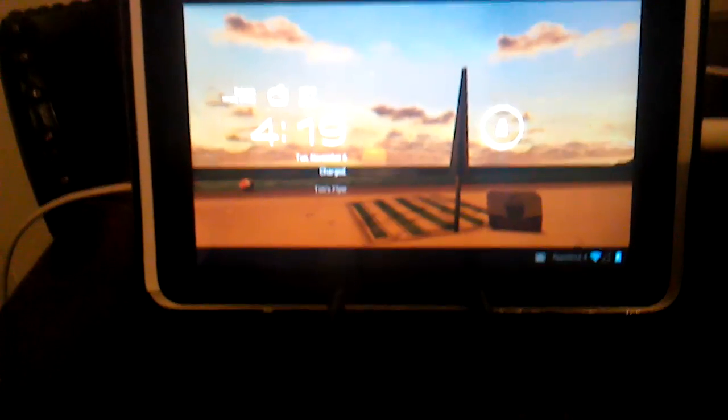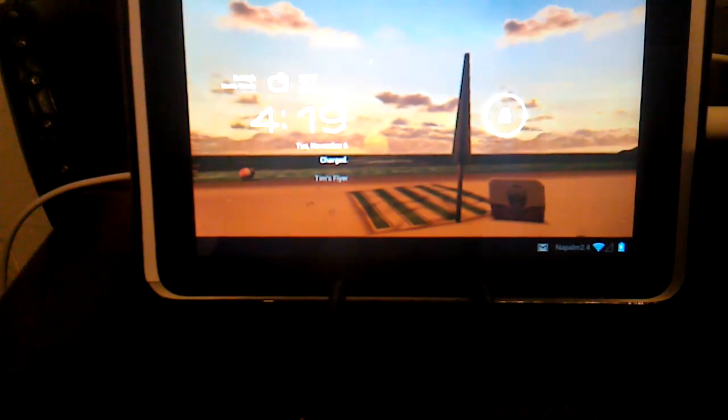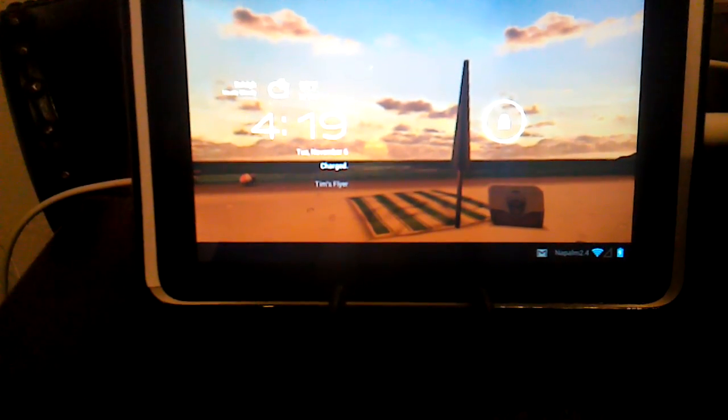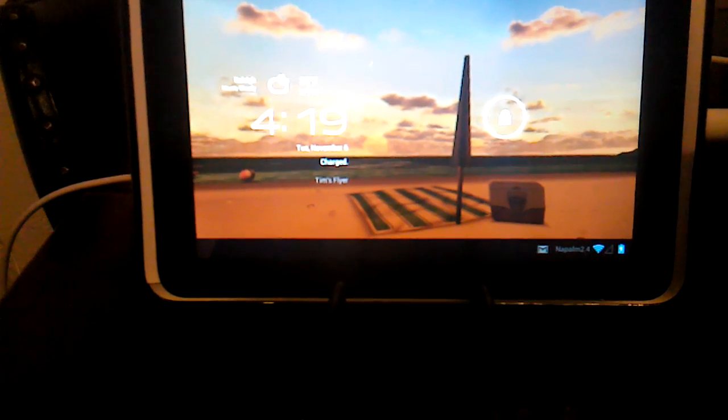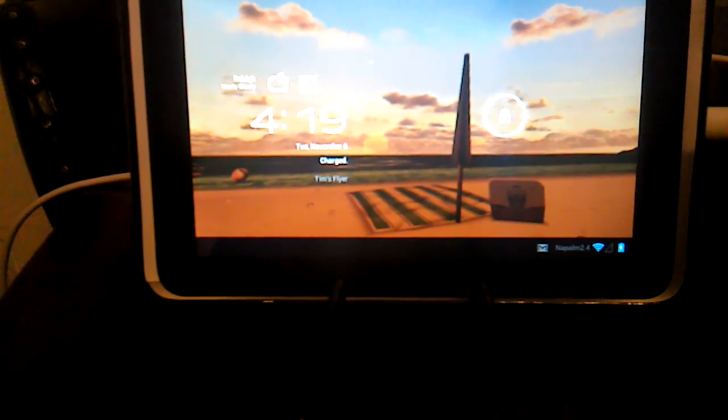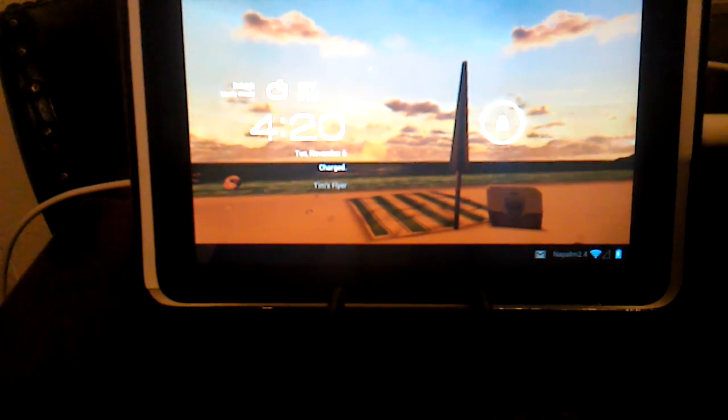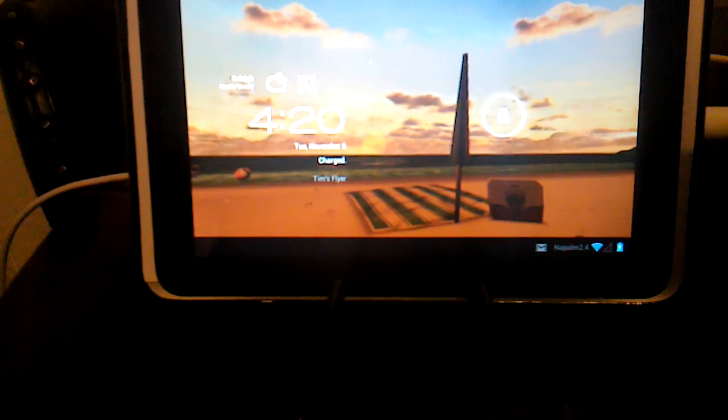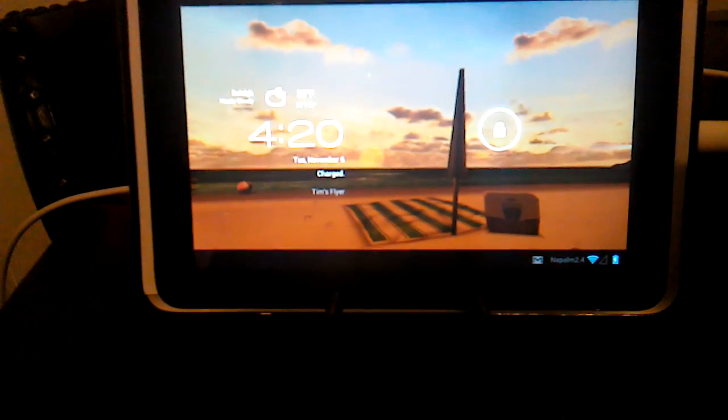Hello and welcome to another installment of Tim's Tech Corner. Today I'm going to be starting the first in a series of reviews of some tablets.